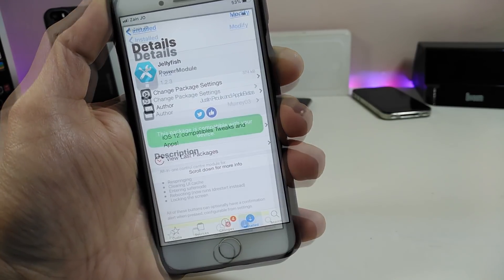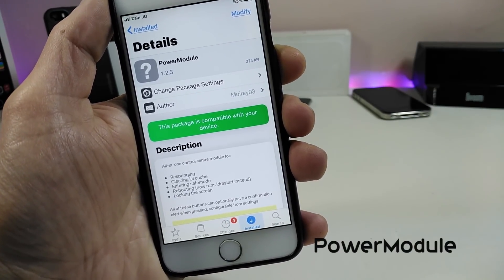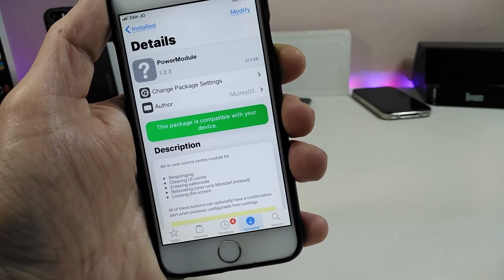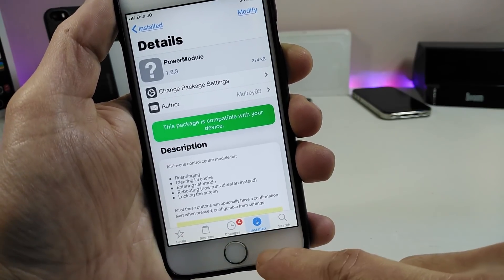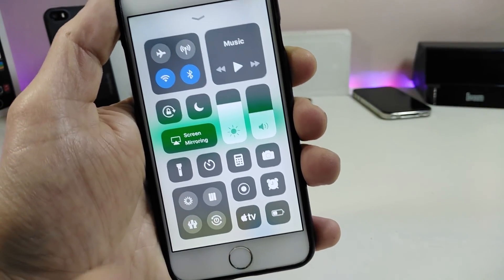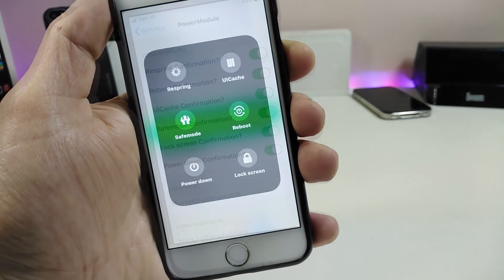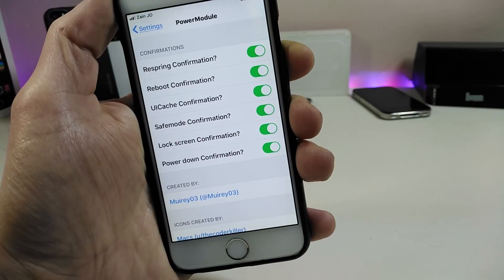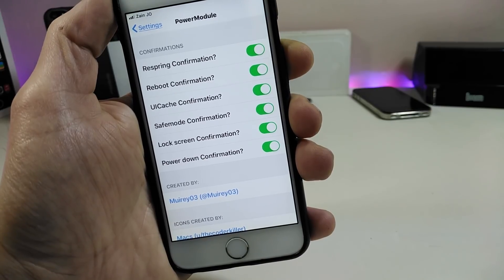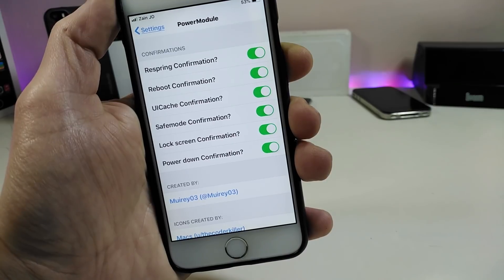Another nice and beautiful tweak is Power Module. This tweak provides you with respring, clean reboot, or power off modules on your Control Center. Here on the bottom you can see another module added to the Control Center. Going to the configuration section under Settings, you can toggle respring, reboot, card configuration, safe mode, light screen, and power down.